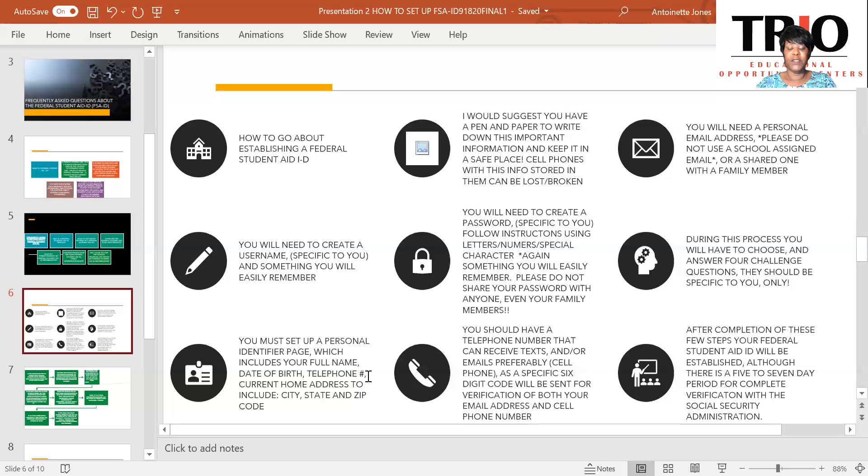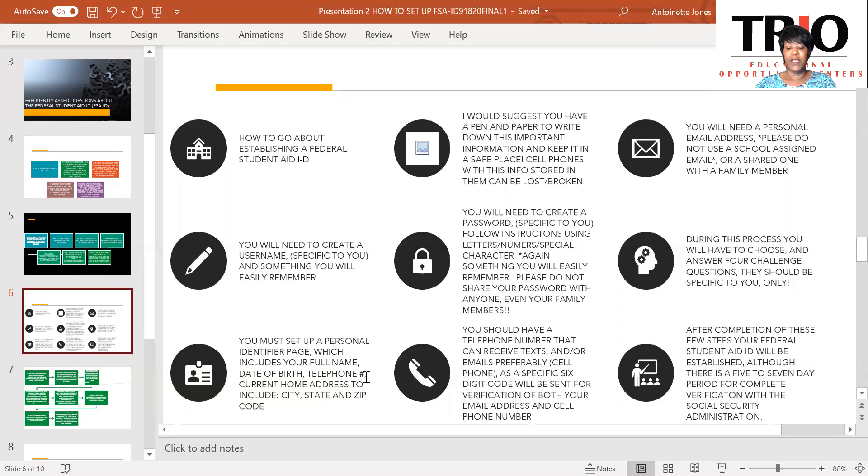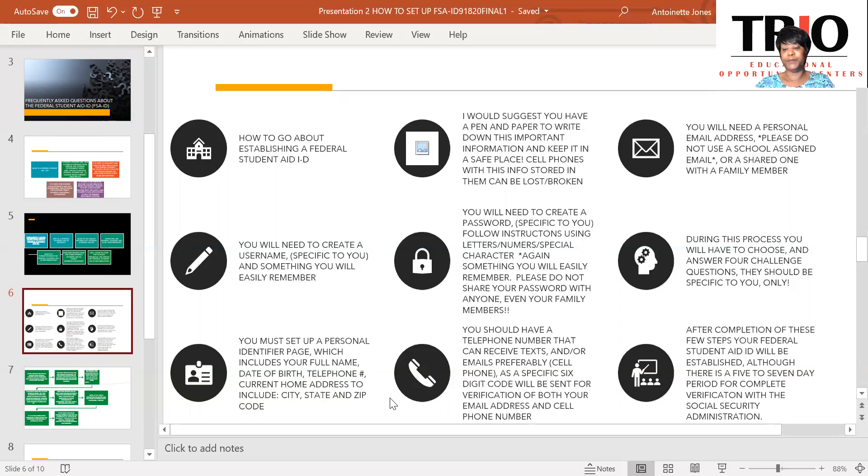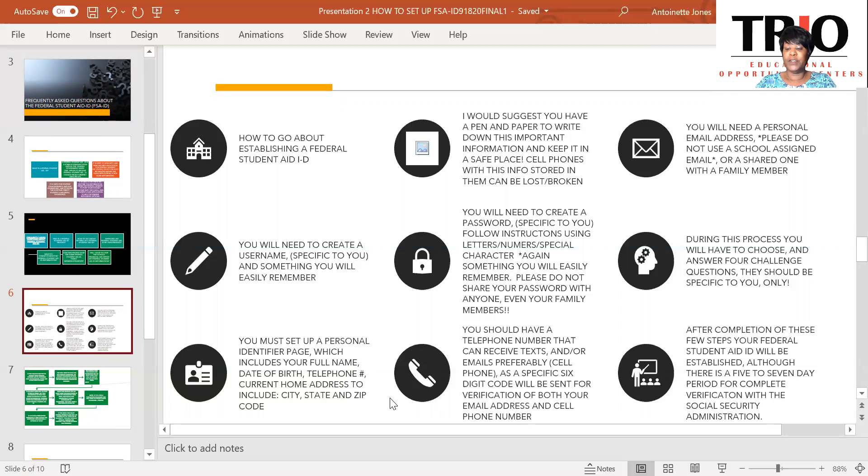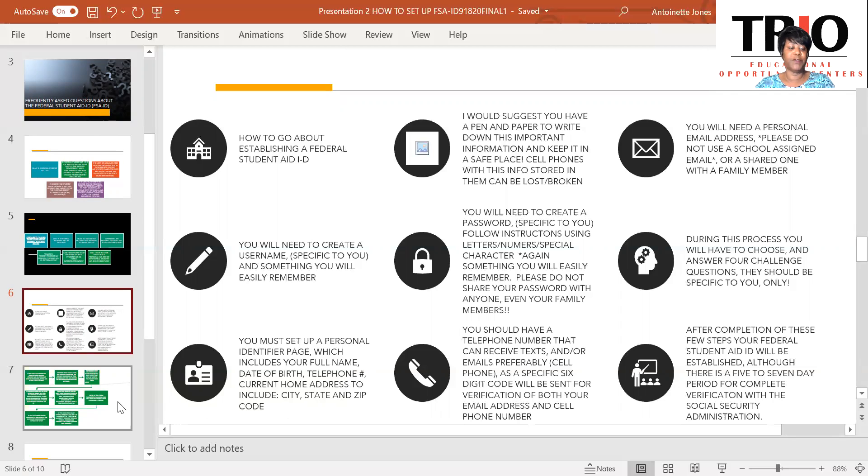You should have a telephone number that can receive texts and or emails, preferably a cell phone, as there will be a six digit code sent to your phone for verification of both your cell and email number. After completion of these few steps, your federal student aid ID will be established, although there is a five to seven period for complete verification with the Social Security Administration.